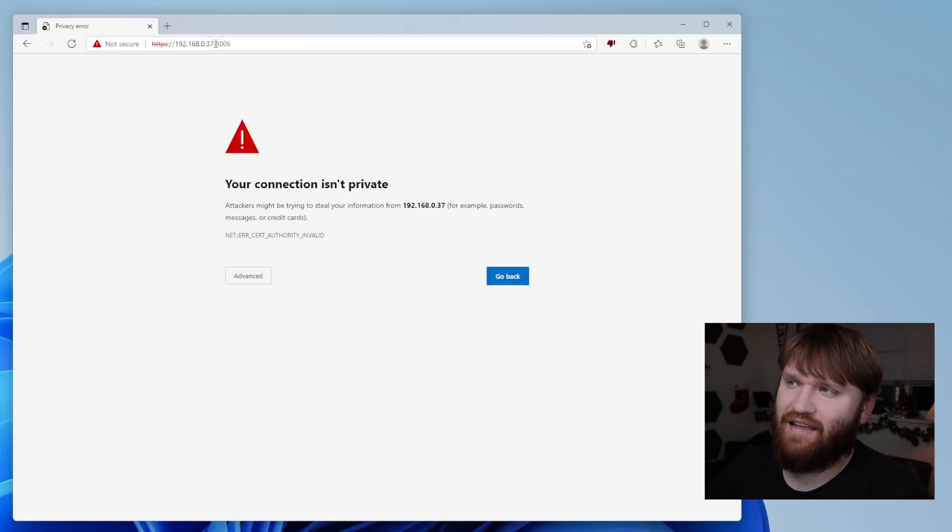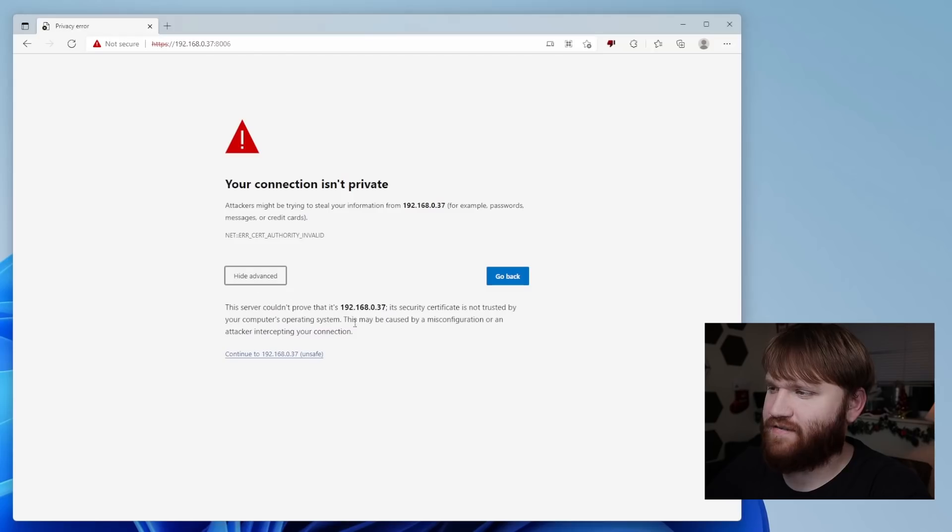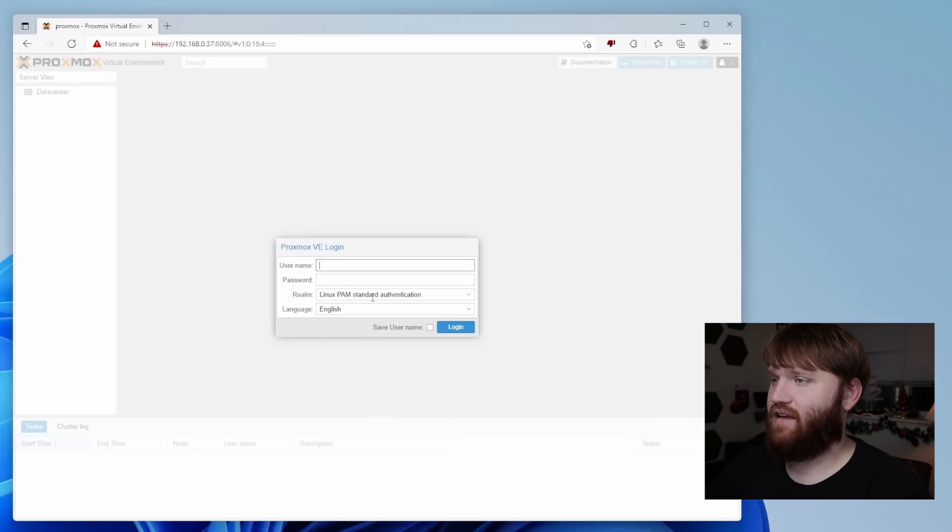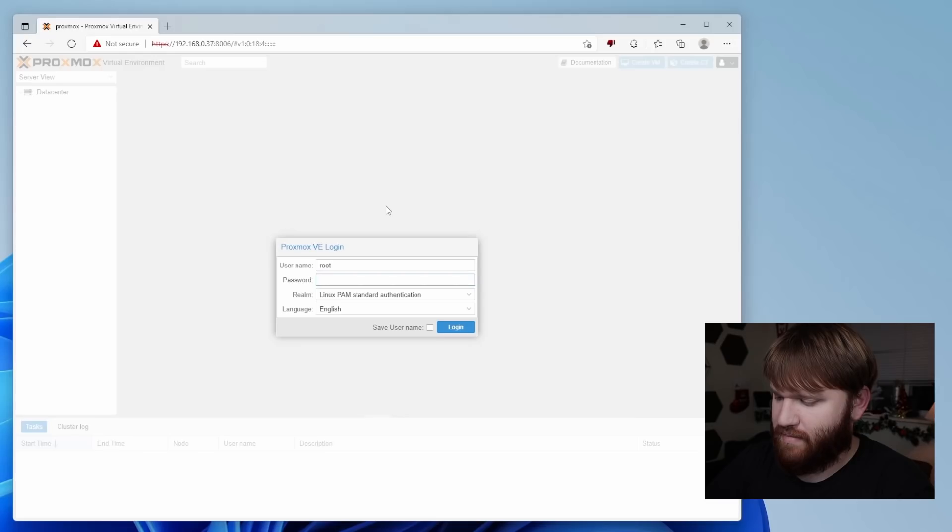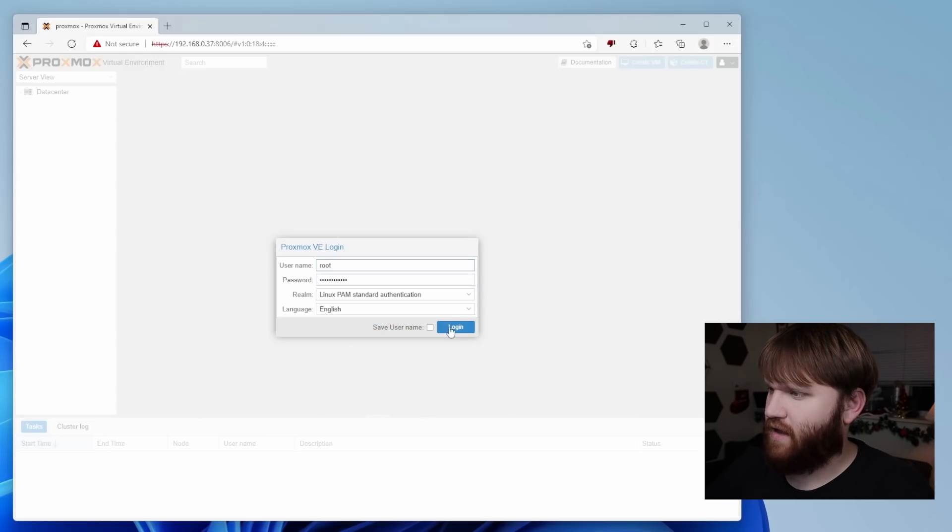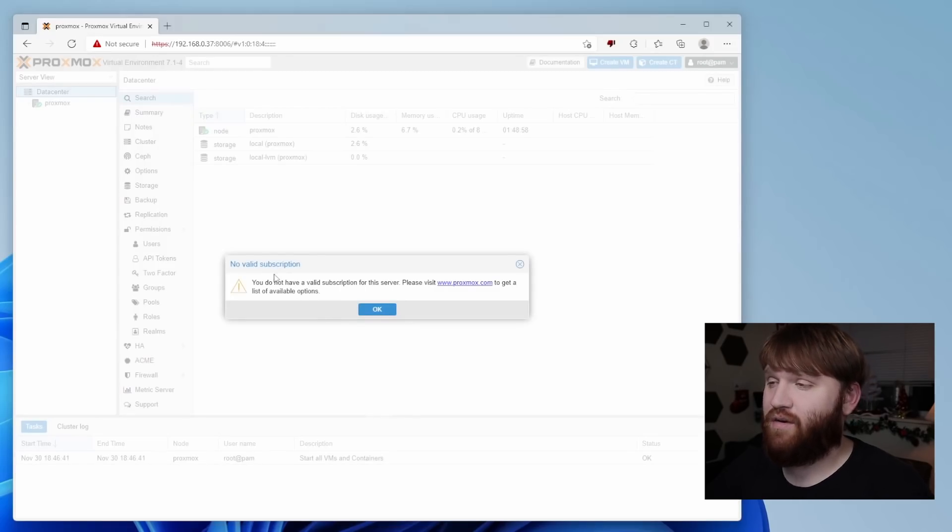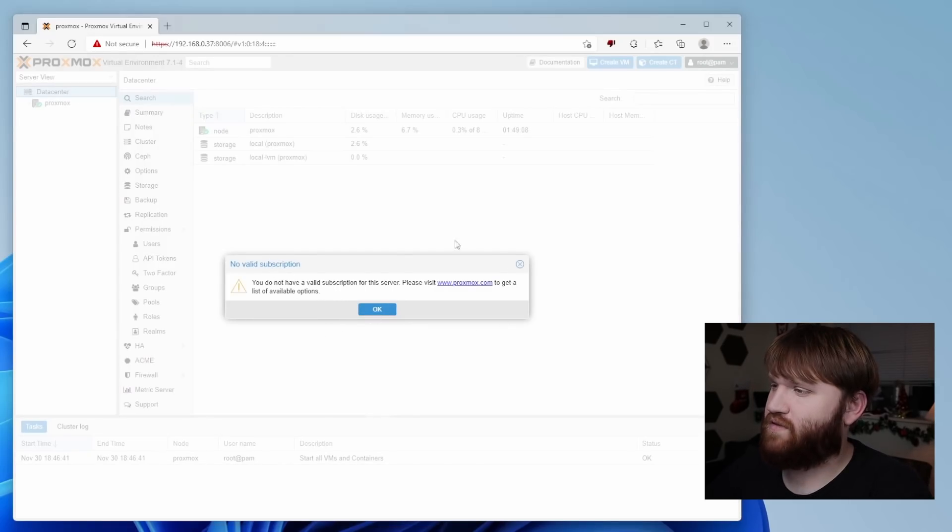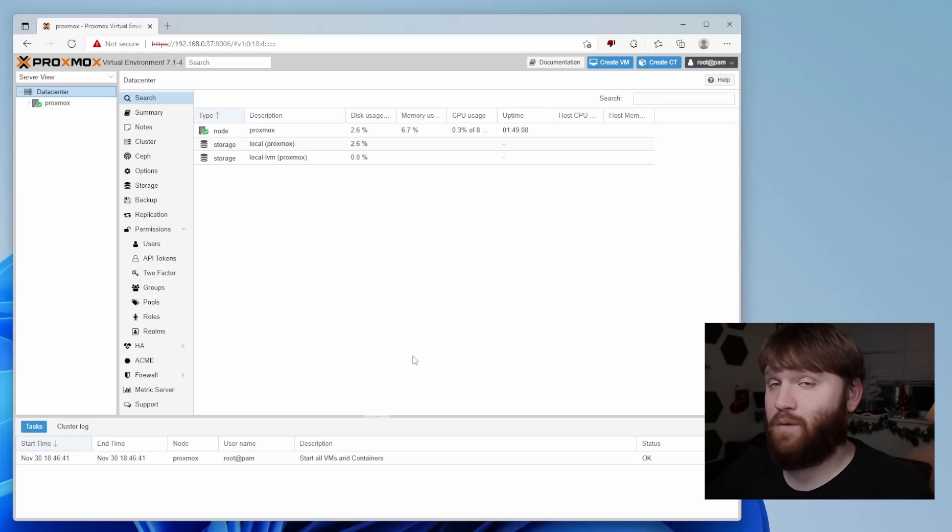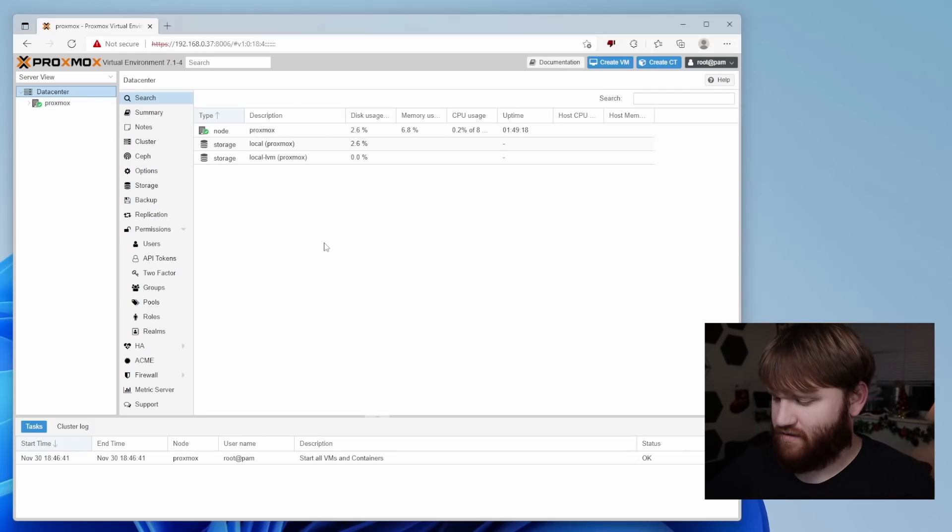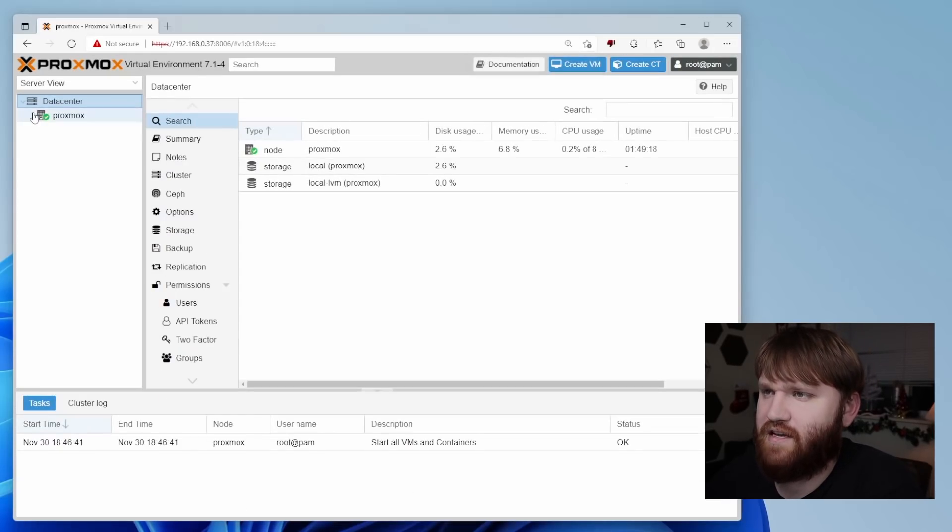We're back. I went ahead and navigated to that local IP address with the proper port. You'll get this warning. It's fine. It's your server. It's safe. Let's go ahead and continue. And now here we have the Proxmox login. So I'm going to type in root and then input the password that I inputted earlier. And then let's go ahead, save the username, login. And right here, it will say you do not have a valid subscription. Like I said, this is free and open source. This is a subscription for their support. But here we are, we have our Proxmox dashboard.